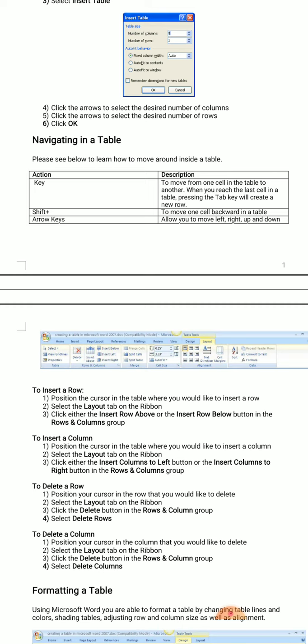That was the theoretical description regarding insertion of a table, insertion of rows and columns inside a table, and deletion of rows and columns from a table. Now we can learn through our practical how to insert a table.